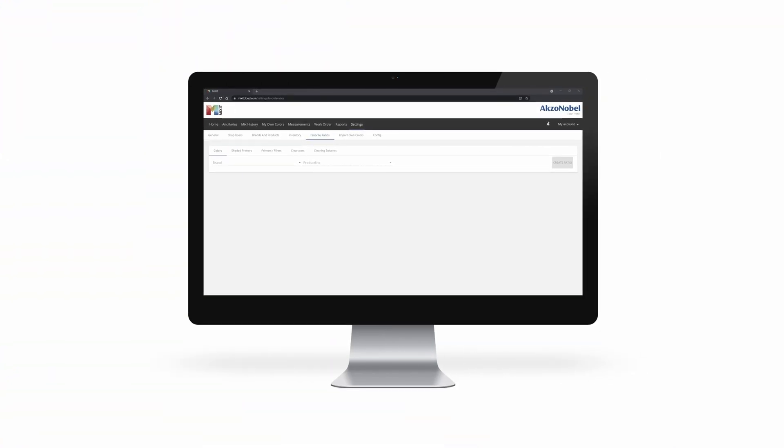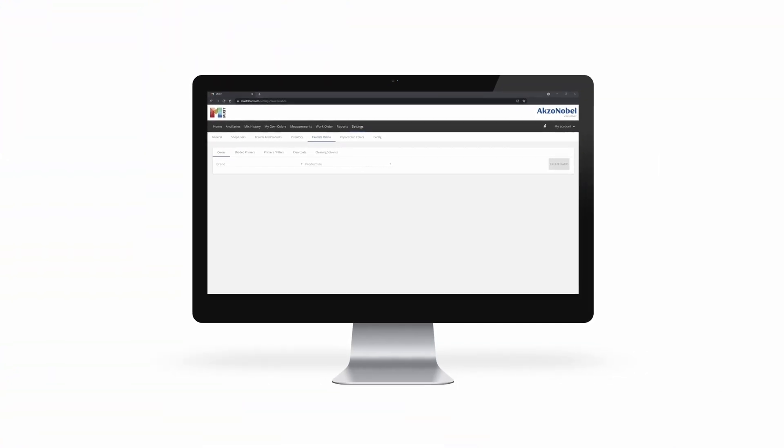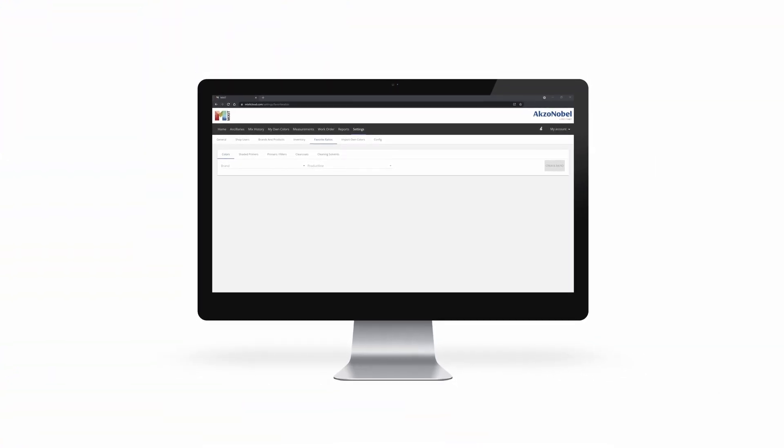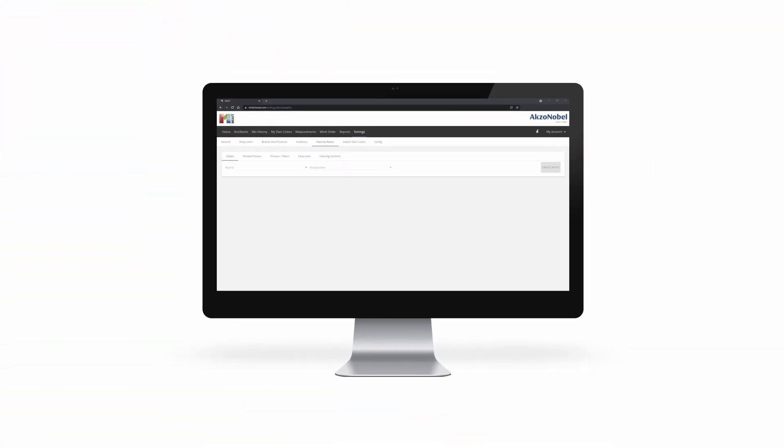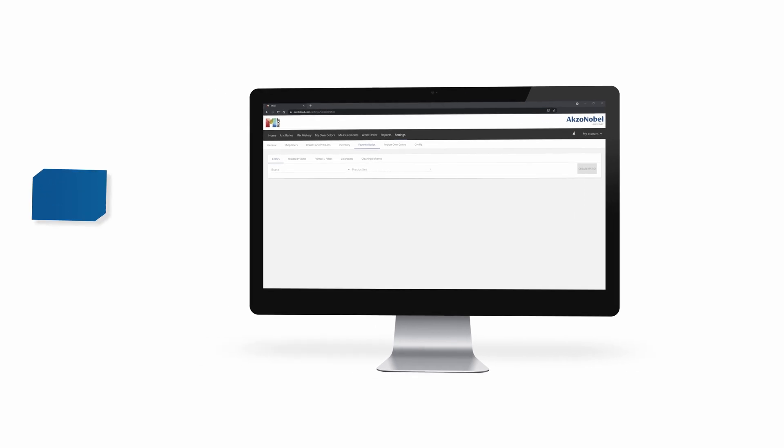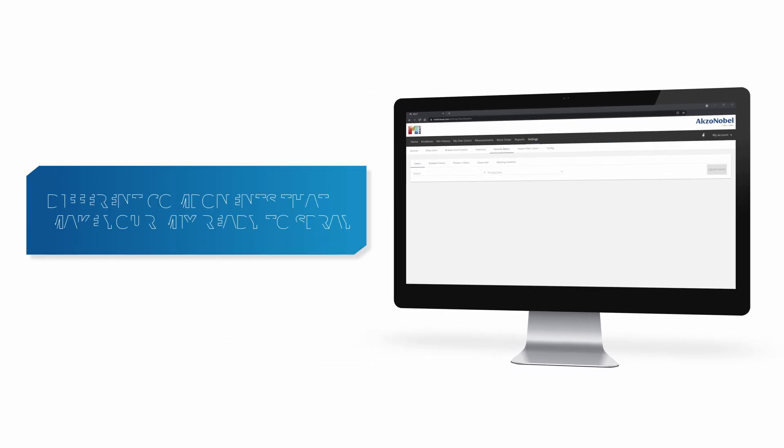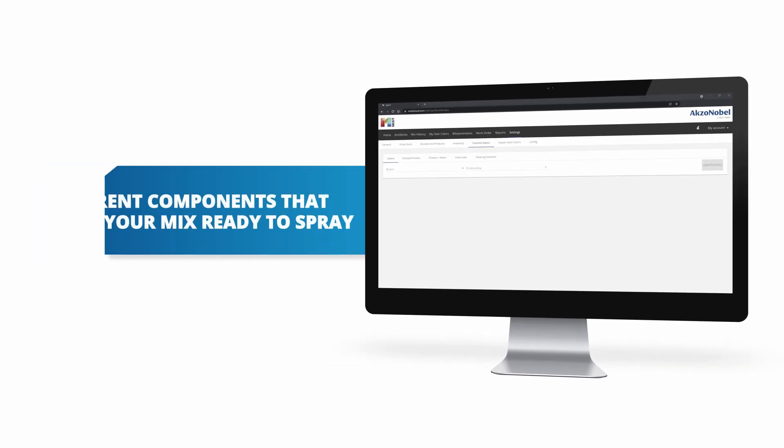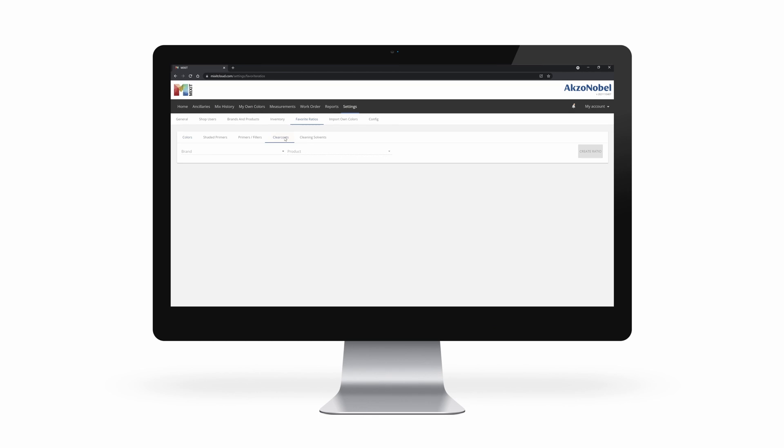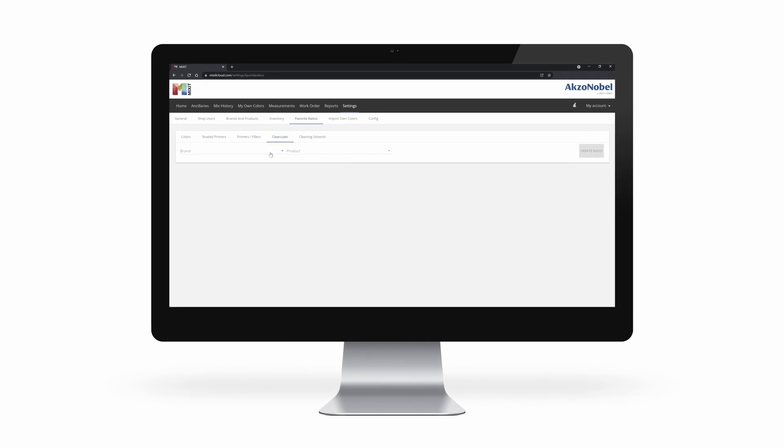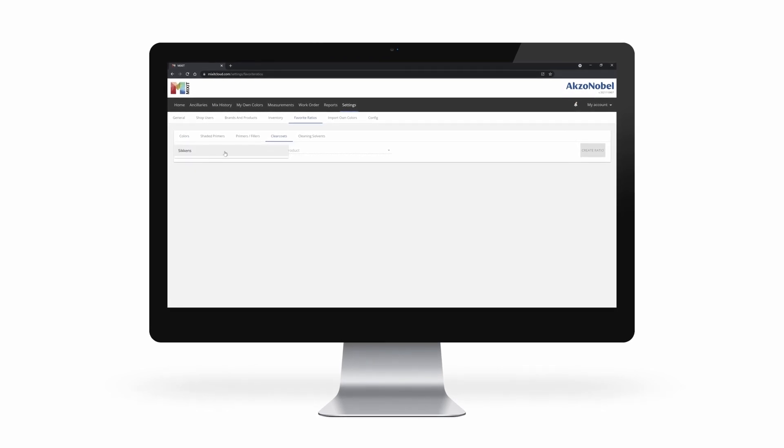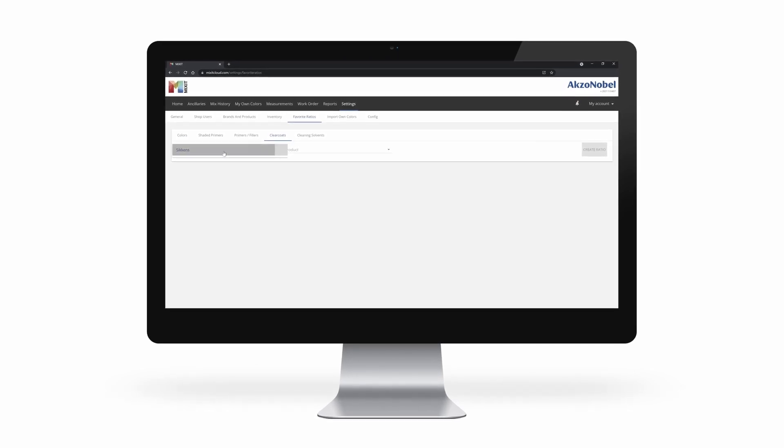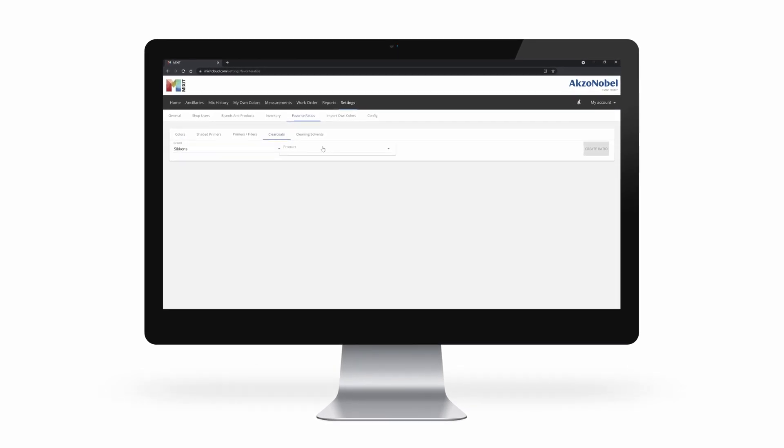Have a look. So before we dive into workflows, let's start with some background on what ratios are. Ratios consist of several components that make your mix ready to spray. We always start with an A component as the reference.